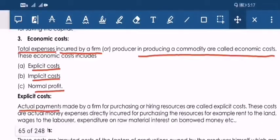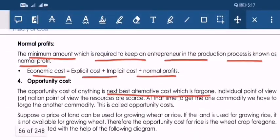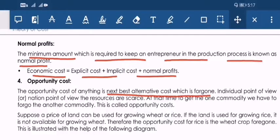The third type of economic cost is normal profit. Economic cost equals explicit cost plus implicit cost plus normal profit. Normal profit means the minimum amount required to keep an entrepreneur in the production process.